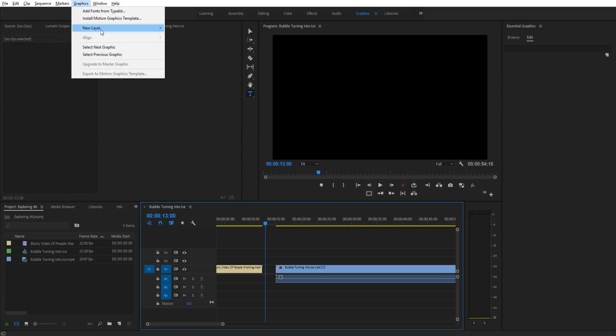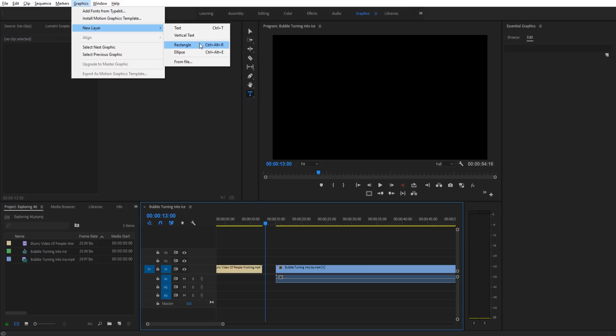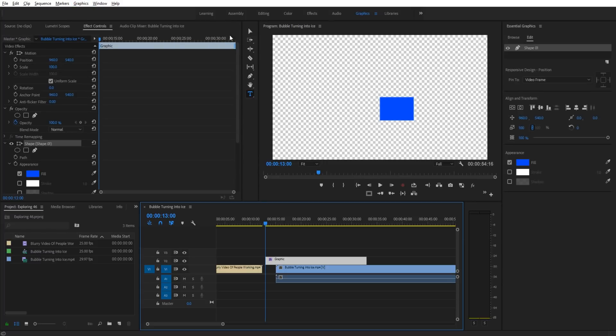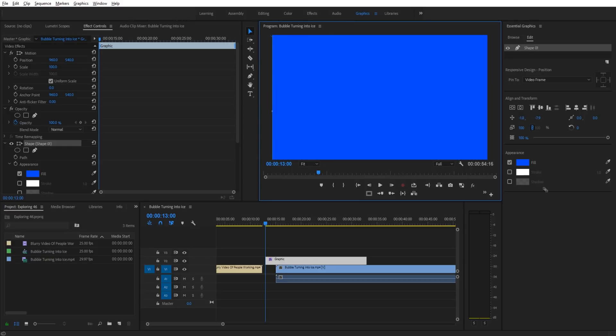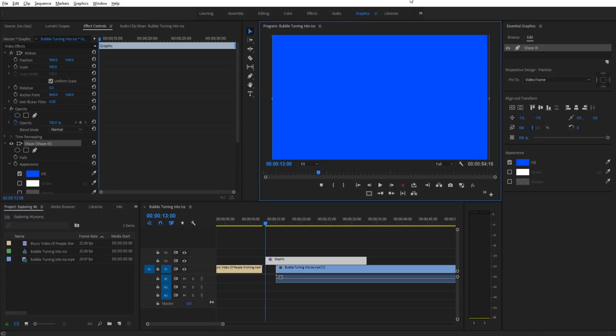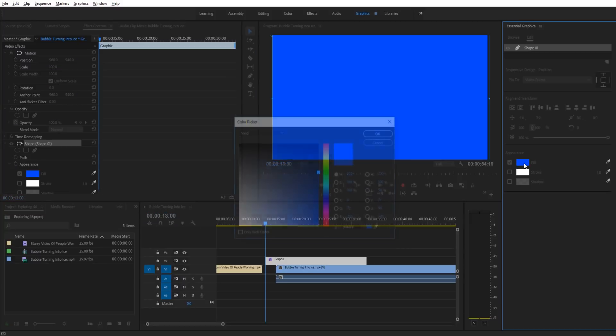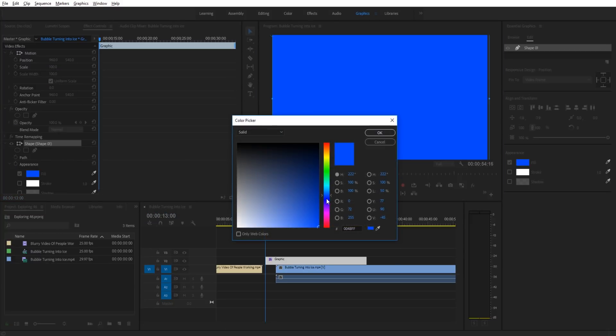Let's get started. First, go to graphics, new layer, then rectangle. That's going to create this rectangle. Drag it to the top right, then drag it out so it covers the entire background. We're going to use this as basically a color map for the background color.